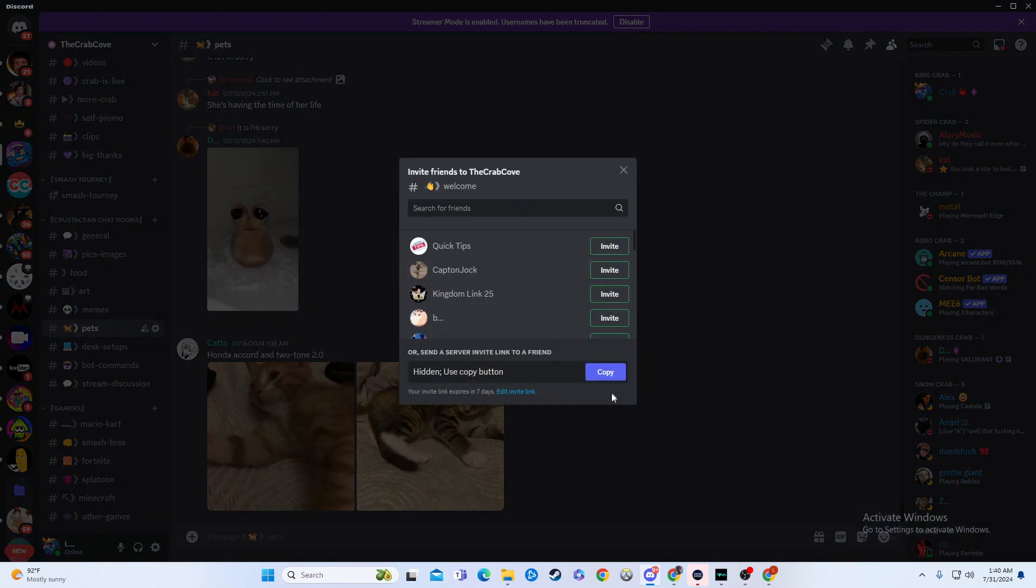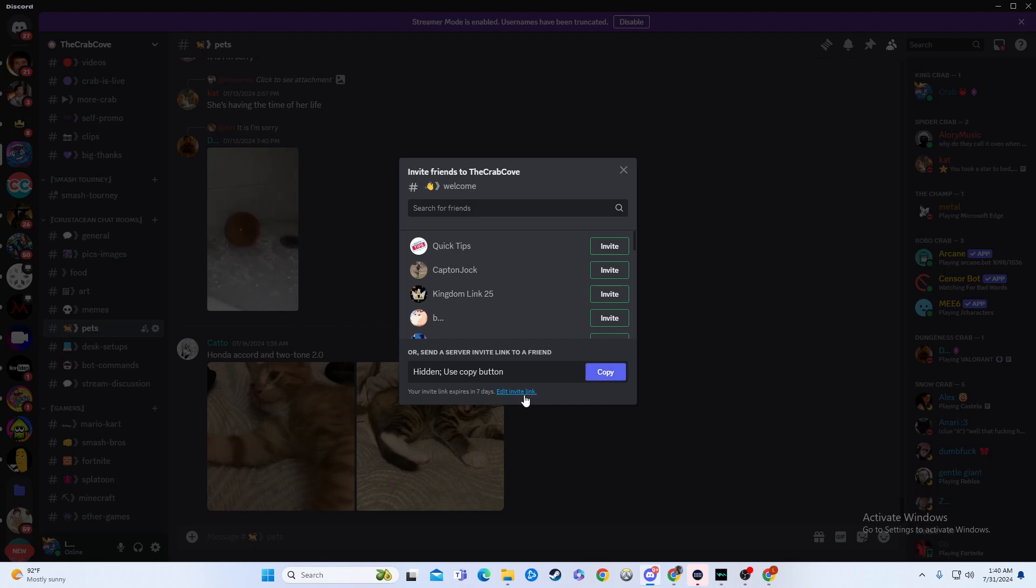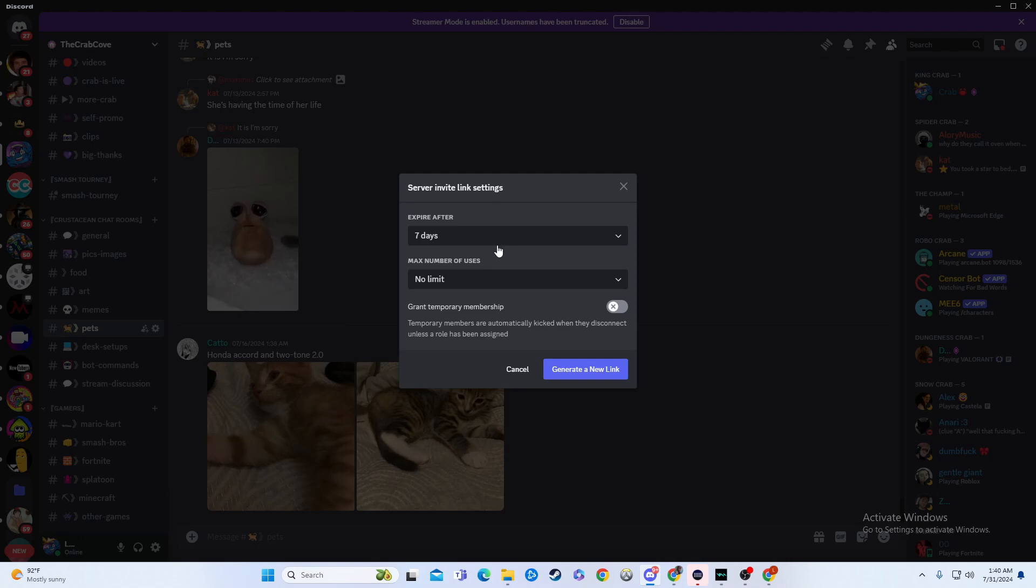And then, boom, you can copy this and bang! You have an invite link. Now, there's certain ways you can do it, right? So you can do edit invite link and you can make it expire after seven days or you can make it never expire ever.